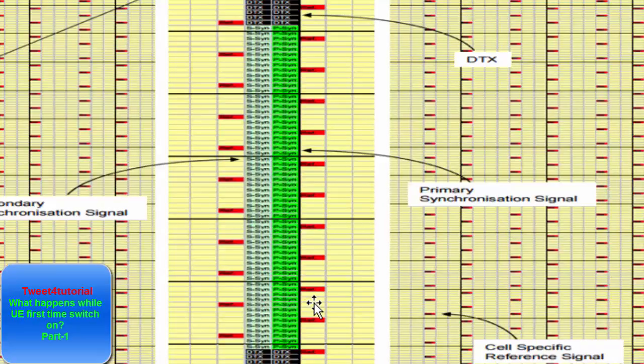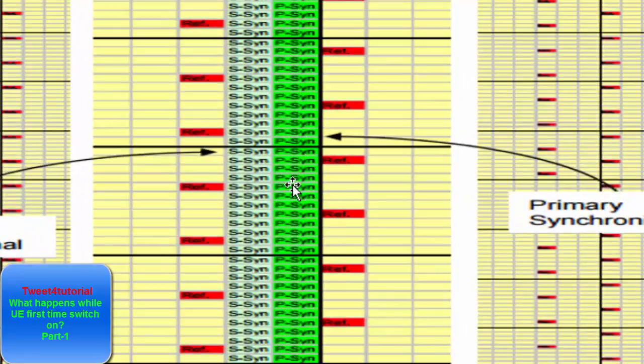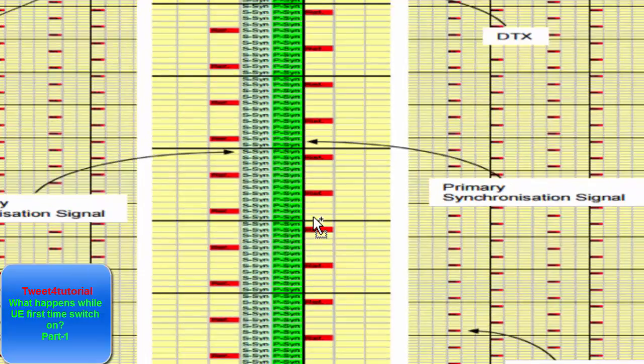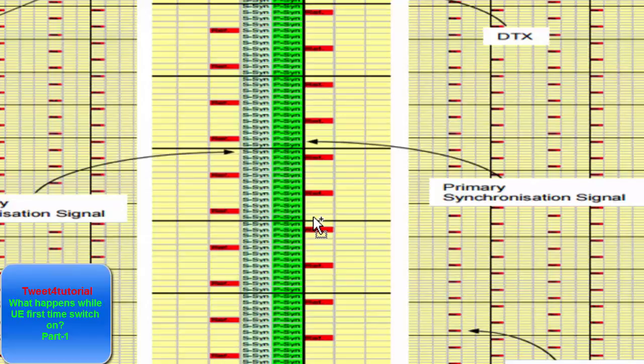The remaining 62 sub-carriers will be used for synchronization purposes. For both FDD and TDD, there is a broadcast synchronization signal in the downlink direction — the primary synchronization signal (PSS) and secondary synchronization signal (SSS). When the UE powers on, it will first try to find the center frequency.